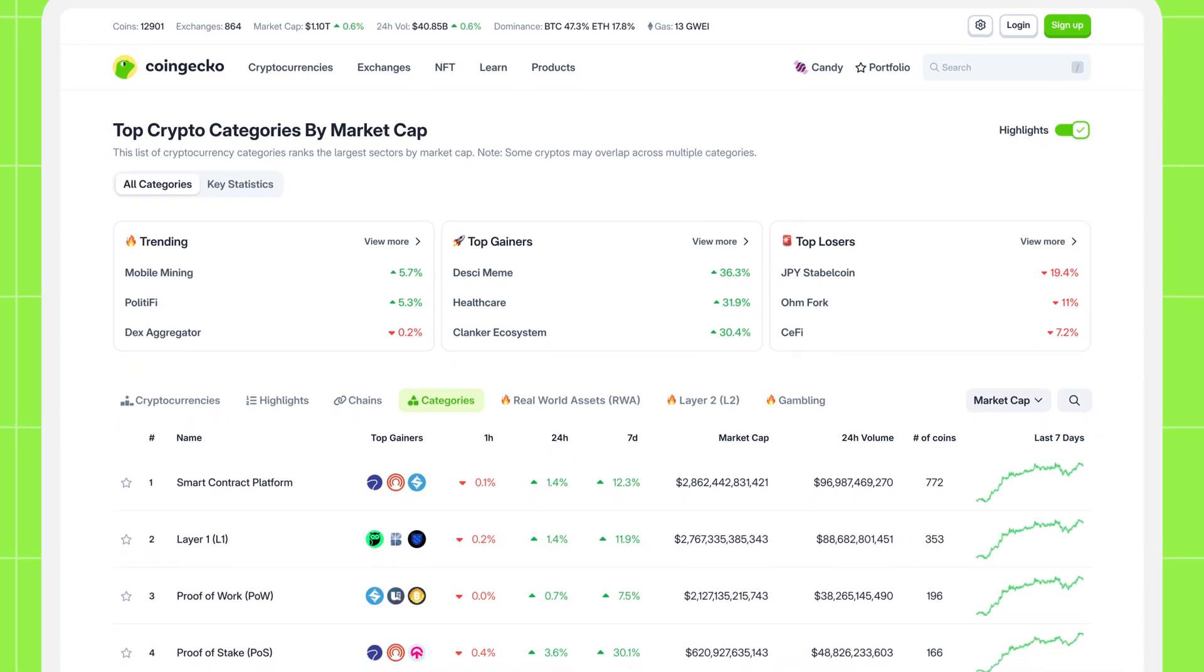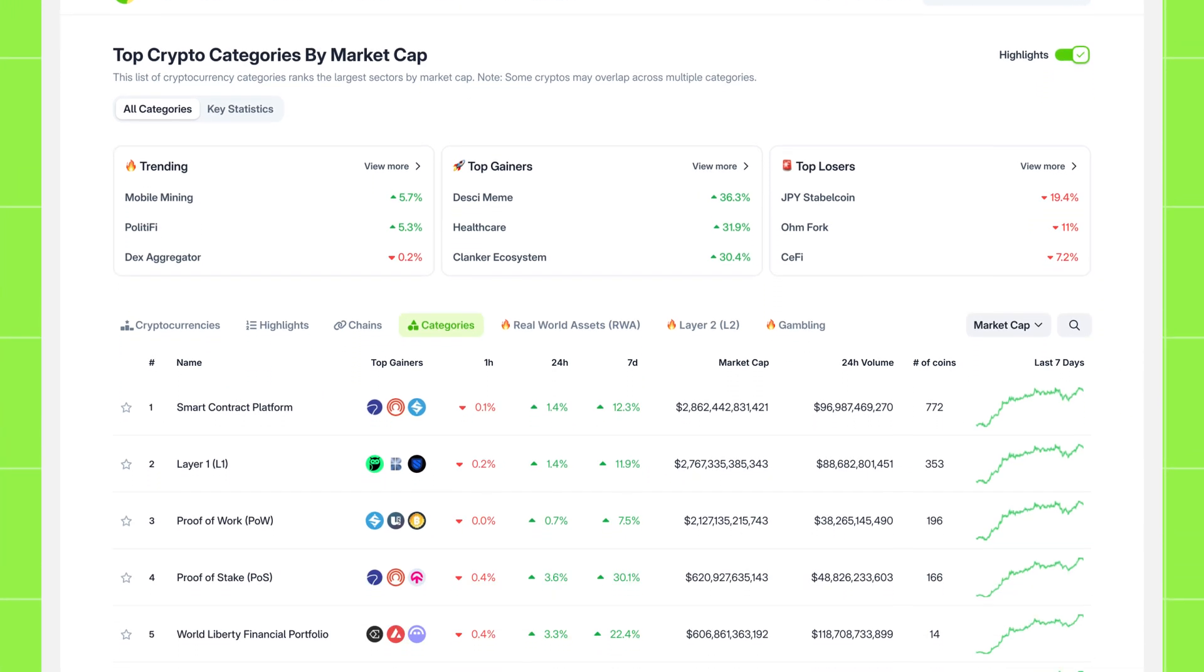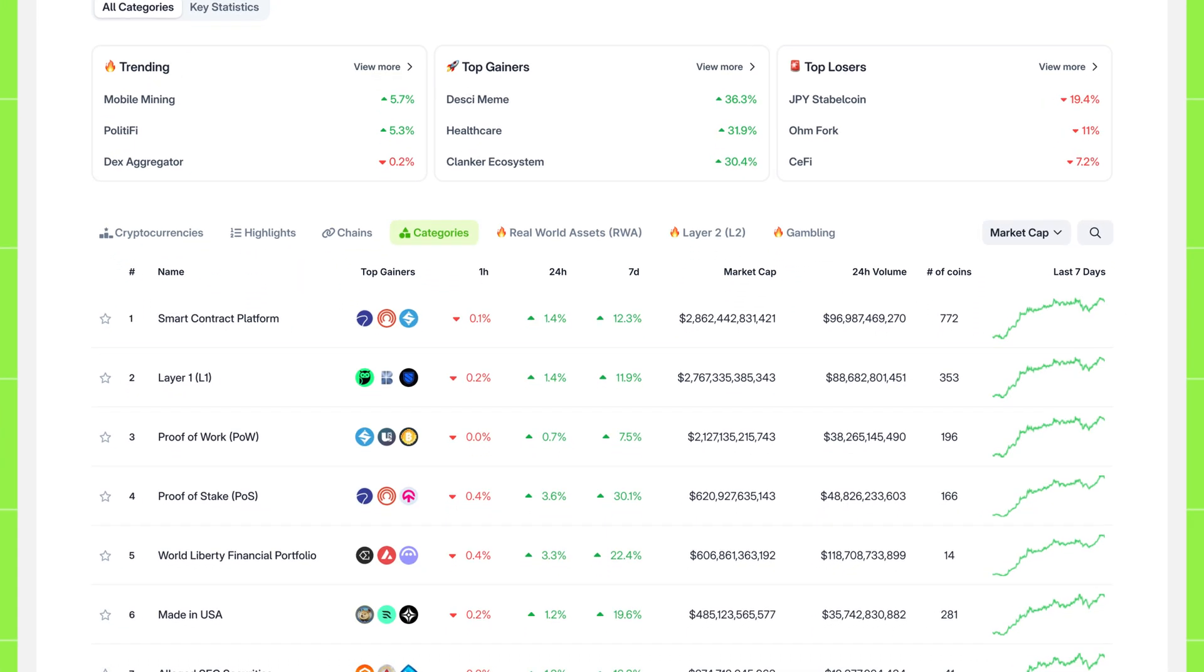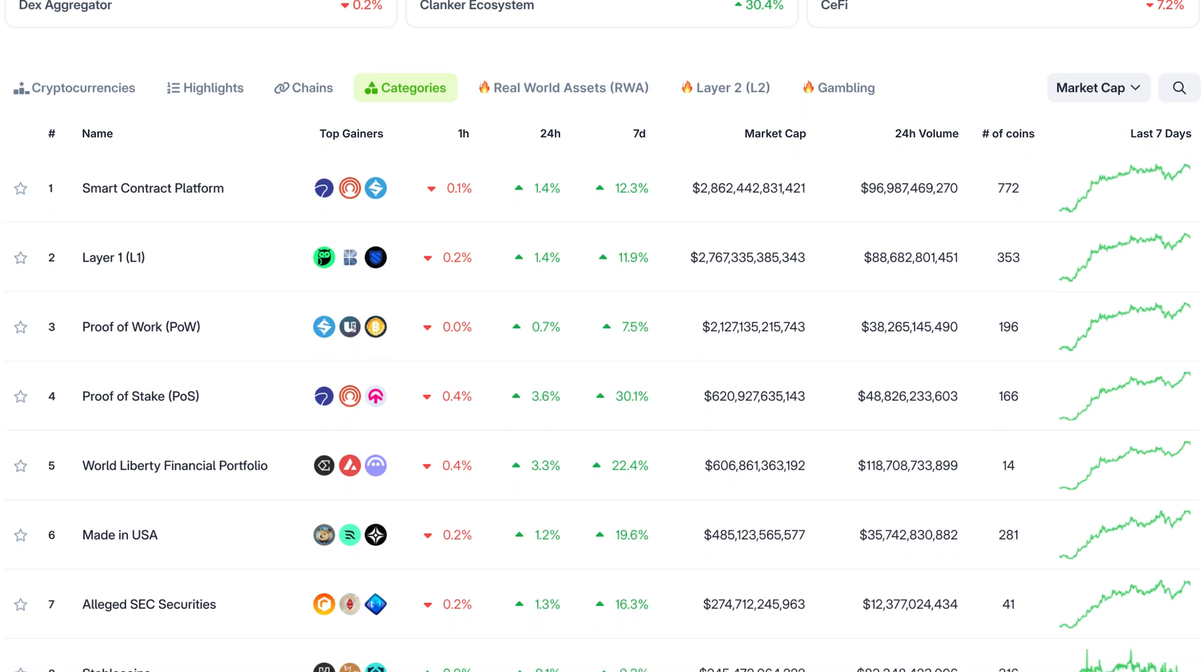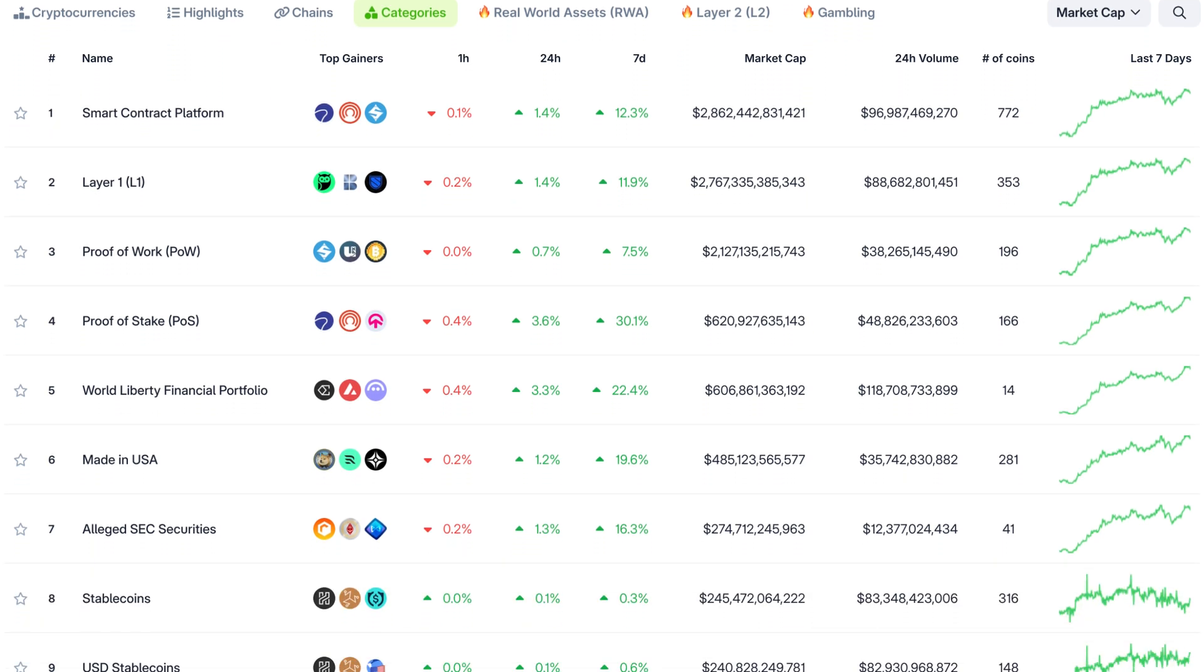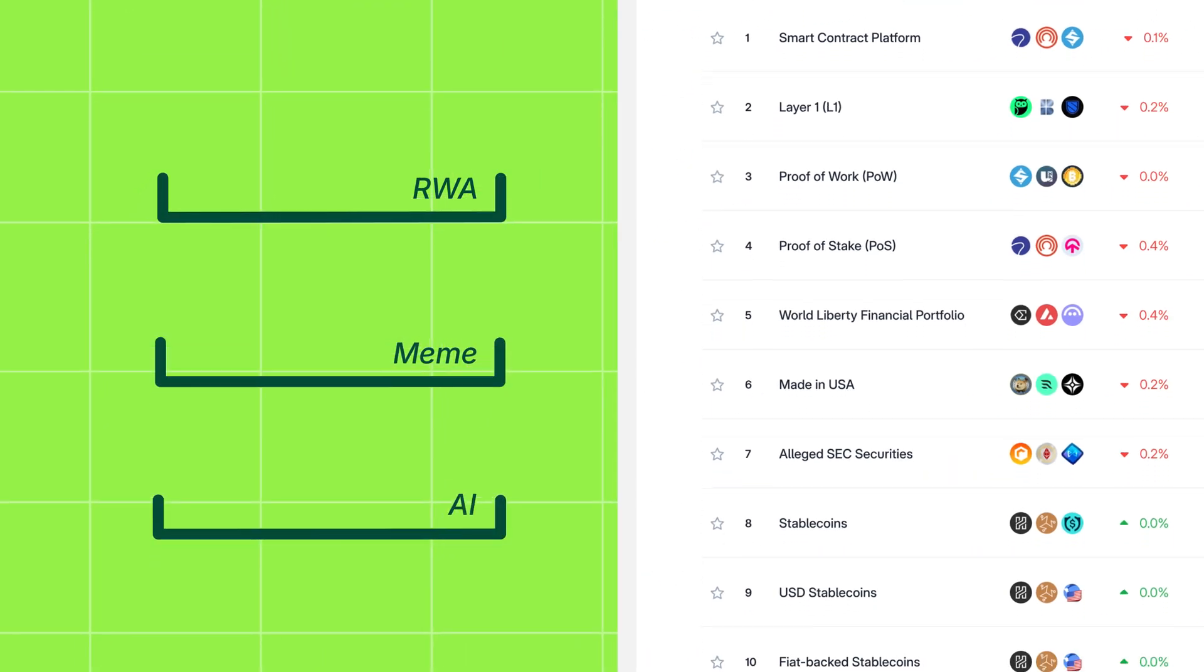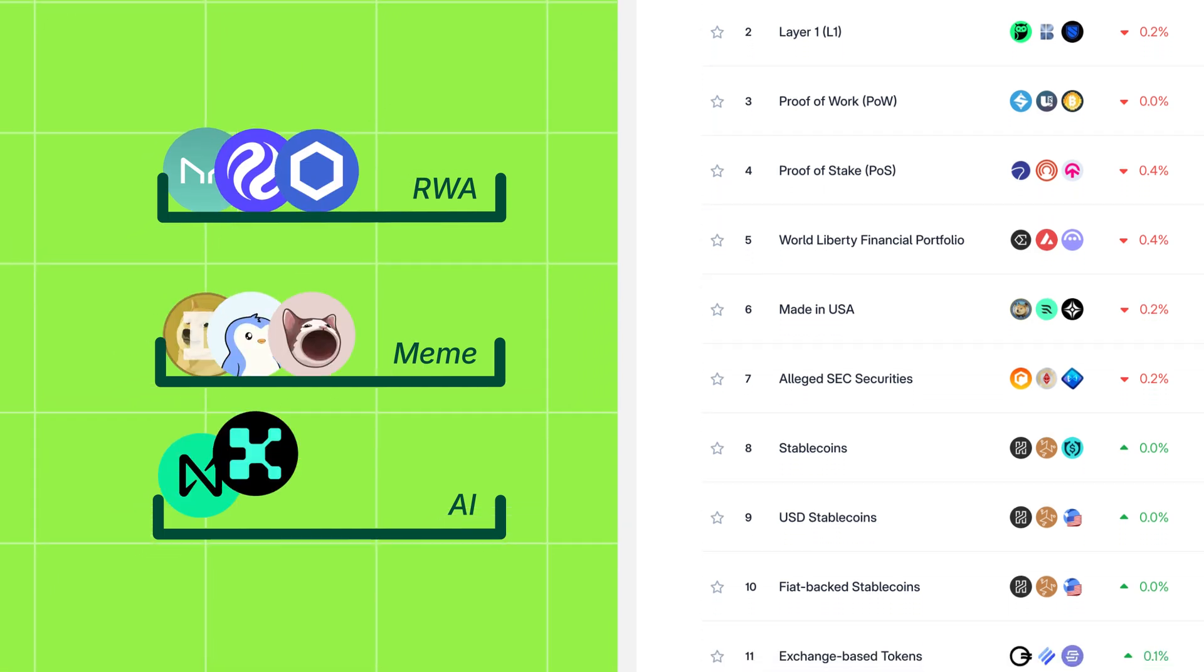Our categories pages organize tokens into thematic categories and subcategories, based on their utility and market narratives. It's like having the entire crypto market neatly labeled and ready for exploration.